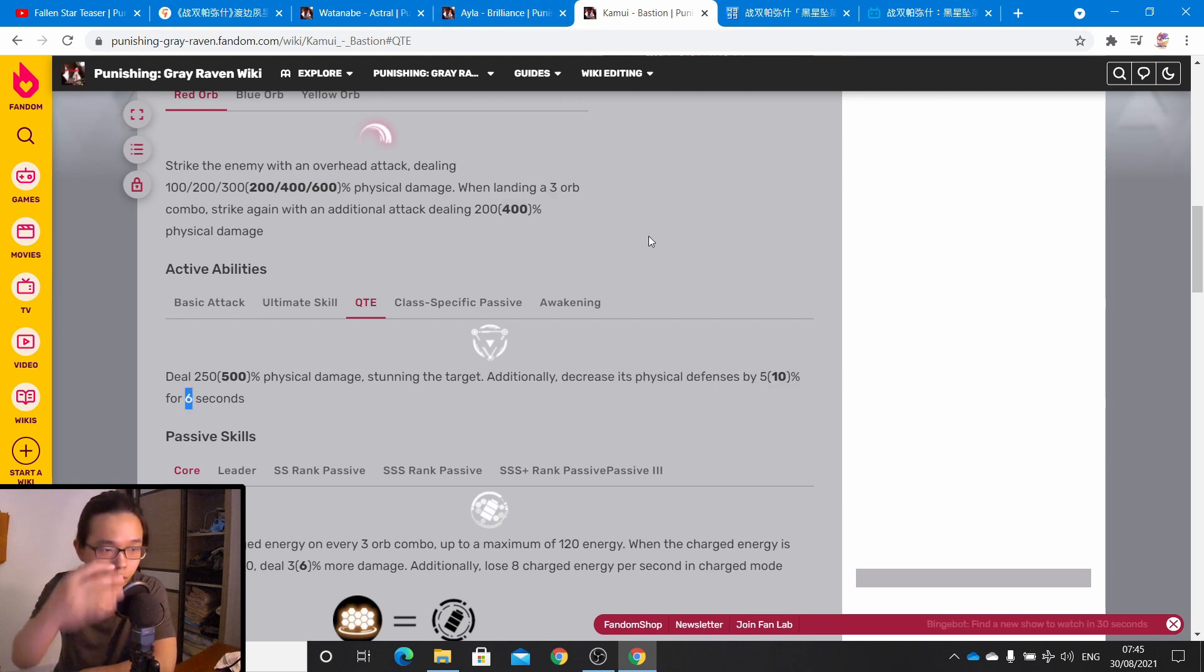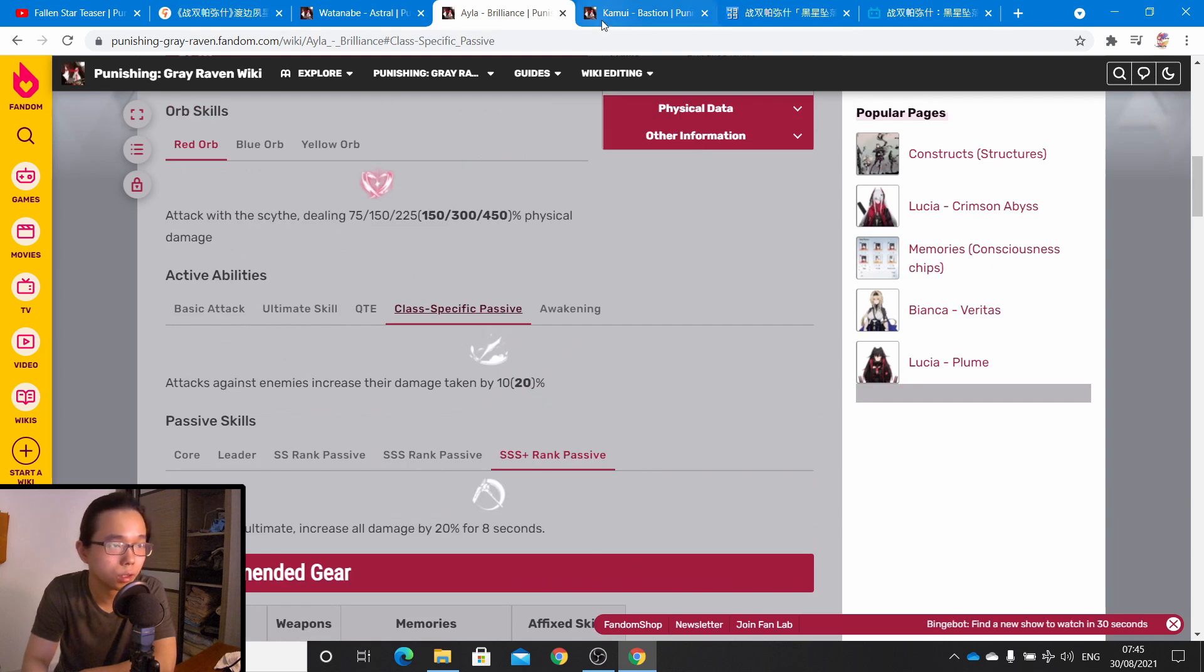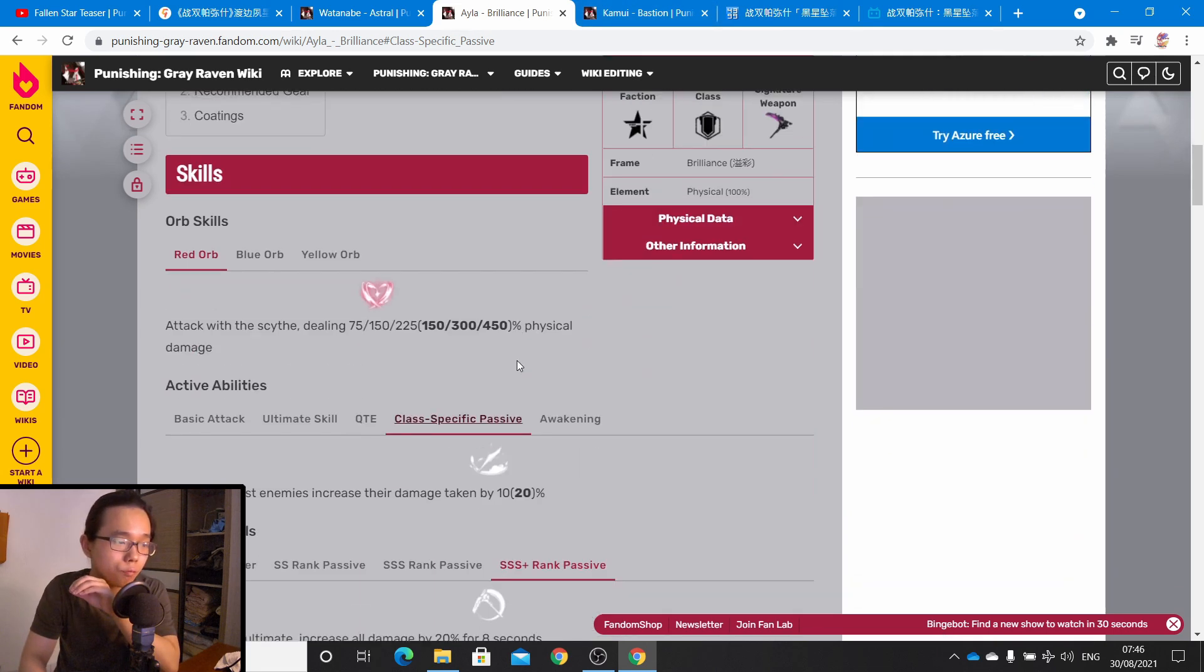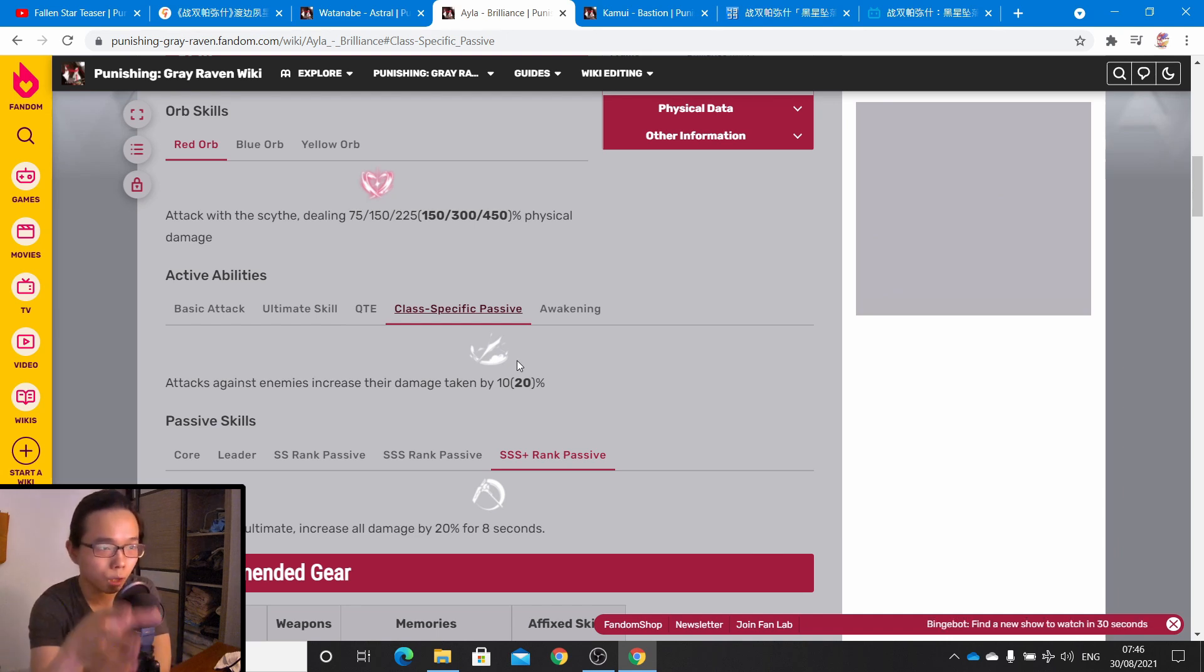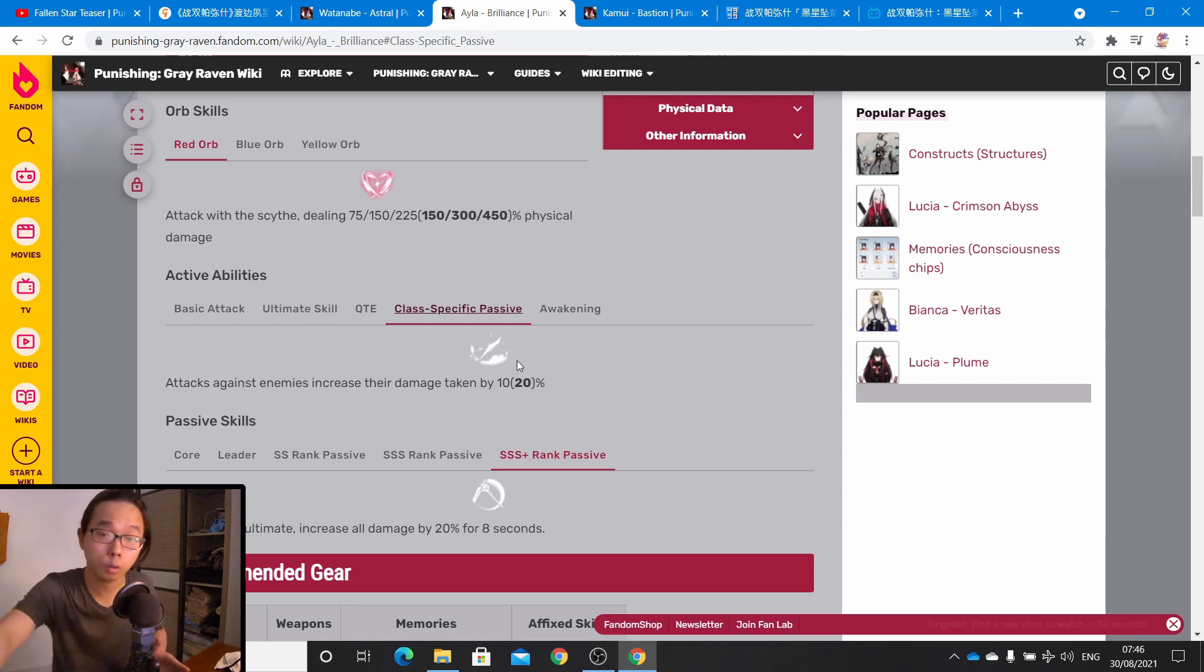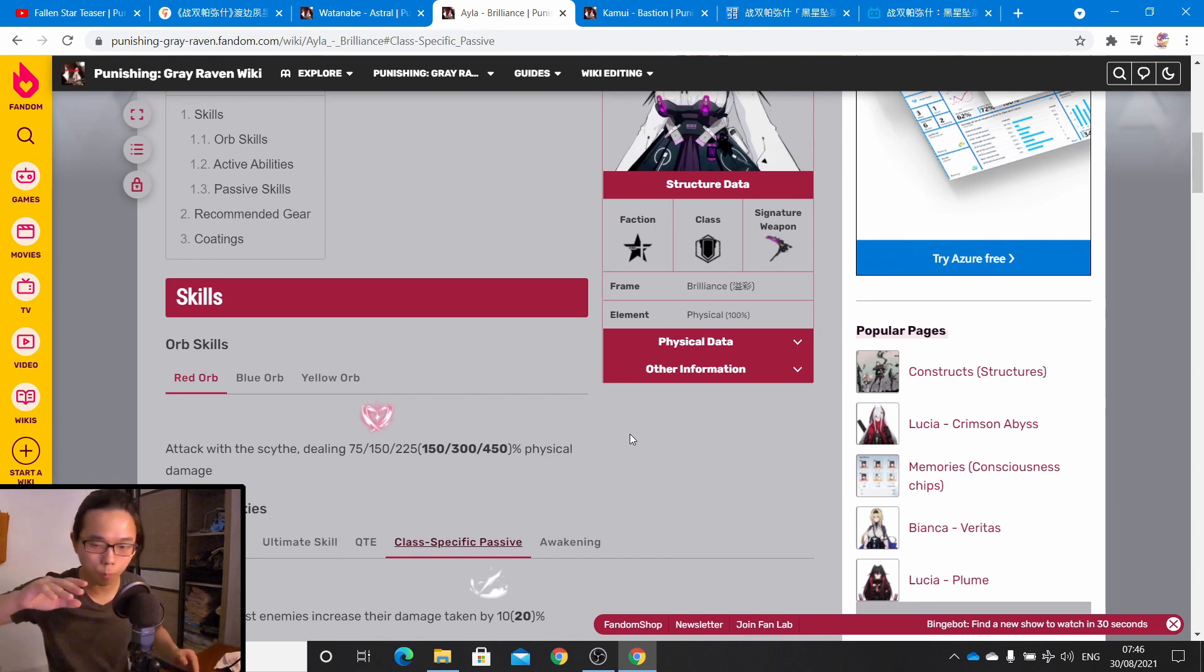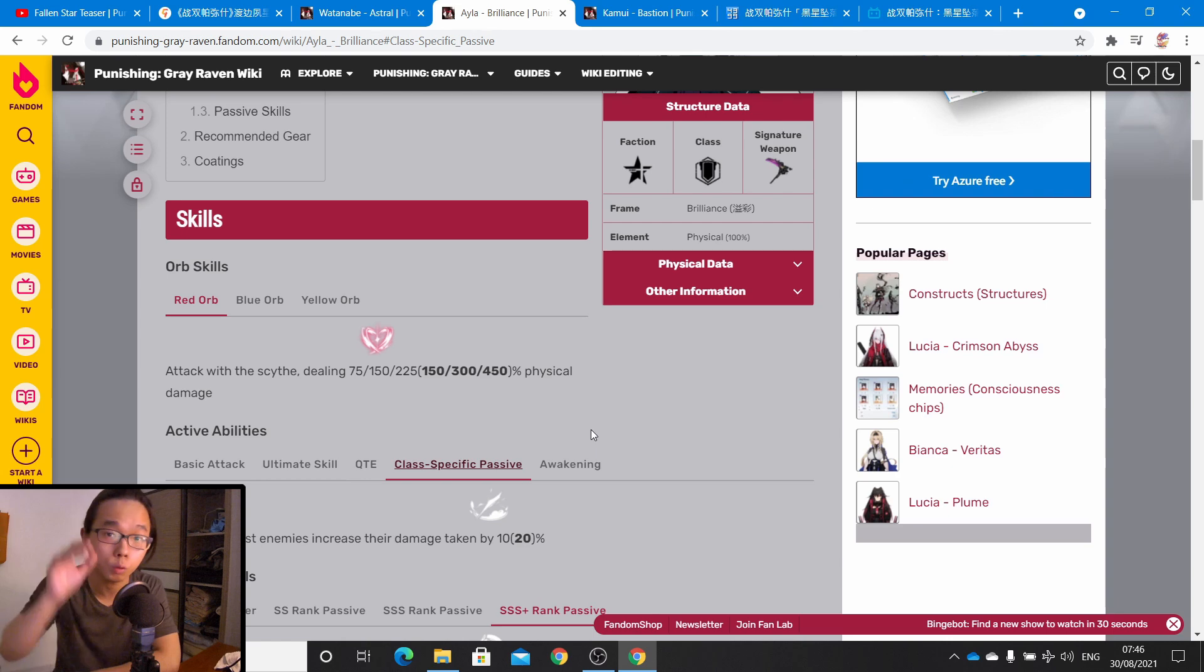If you take a look at their QTE, pretty similar—decreases the enemy's defense by 5 to 10 percent for 5 seconds. Kamui Bastion's QTE pretty much the same—decreases physical defense by 5 to 10 percent for 6 seconds, so compared to Ayla, Kamui Bastion's debuff does last a second more. Class-specific is pretty much the same. For those who don't have Kamui Bastion, you could choose to go for Ayla. But from my point of view, Ayla is more like an aggressive tank.